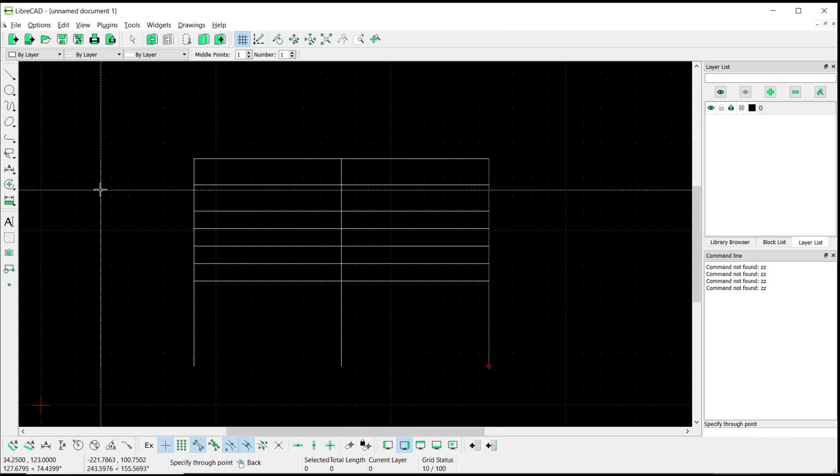Okay, that's it for basic LibreCAD tutorial: how to create parallel lines. If you have any questions about the tutorial, you can comment below this video.